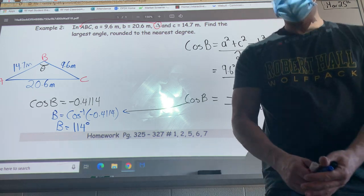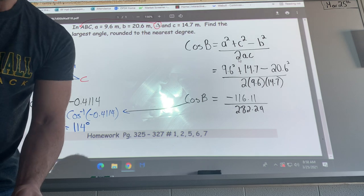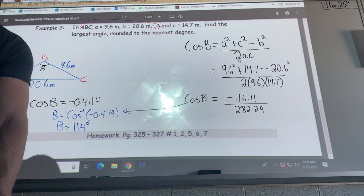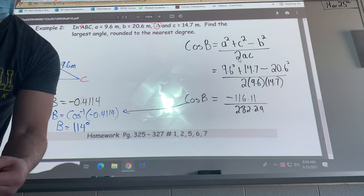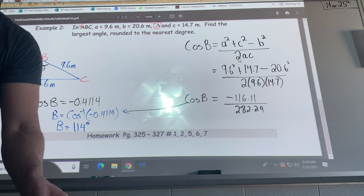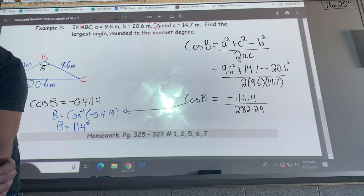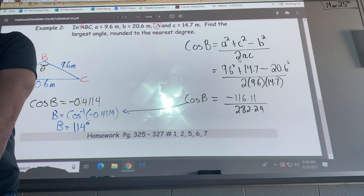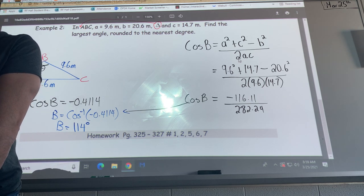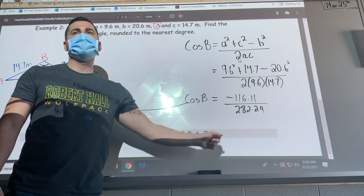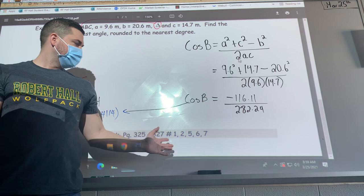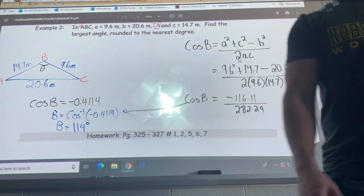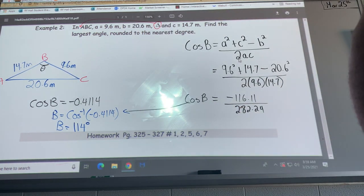That's it for the examples. For homework, do page 325 — questions 1, 2 (parts a and b), 5, 6, and 7 — so about five to seven questions in total. You have until 9:45, about 45 minutes, to work on this.